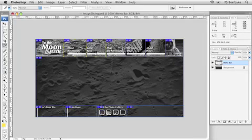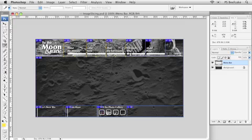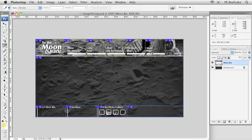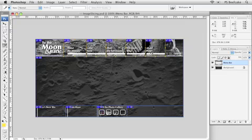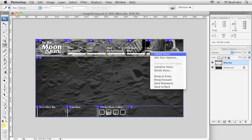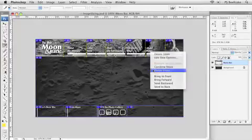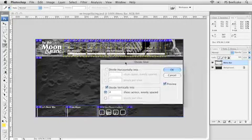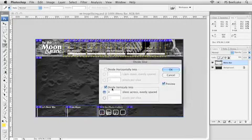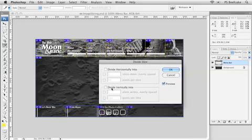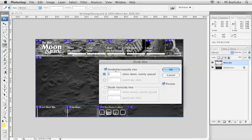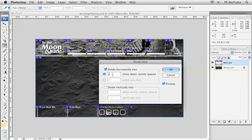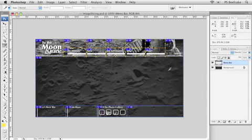I'm going to select multiple slices. I'm holding down, this is on the Mac now, I'm holding down Command and Shift. If you're using a Windows machine, it's going to be Control and Shift to select multiple slices. I'm going to right-click down to divide. Now, look at the mess I'm making here. But I don't want to go vertically. I'm going to uncheck that. I want to go horizontally. And I'm going to divide by two.